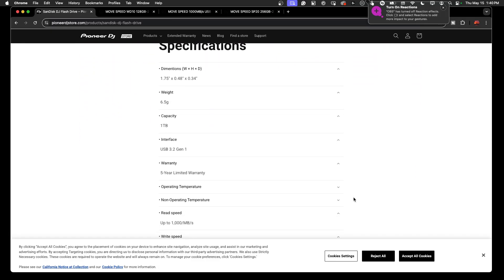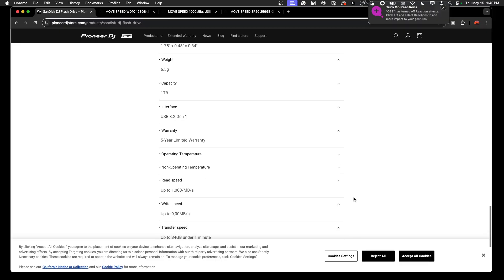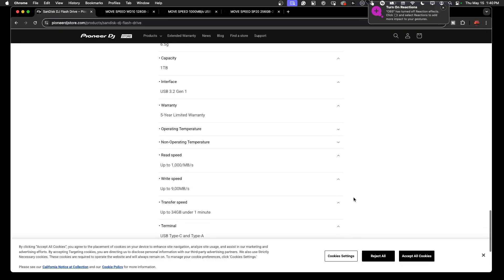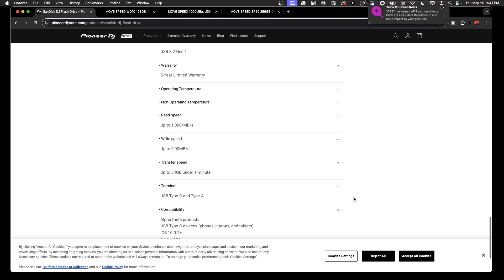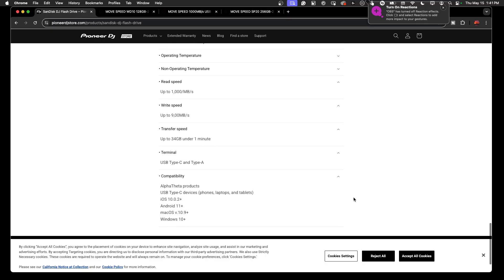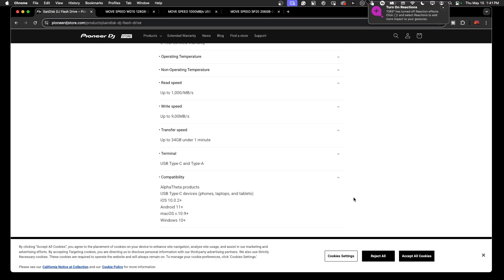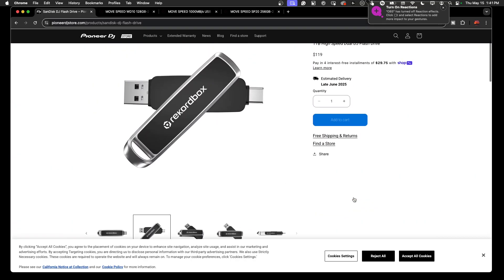They say it's USB 3.2 Generation 1. I don't believe that - I think that's a misprint. It's got to be Generation 2 in order to achieve these types of speeds. It says it can do up to 34 gigs in under one minute and compatible with pretty much everything. Nice drive.